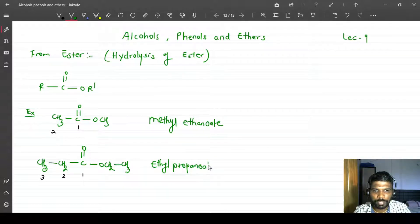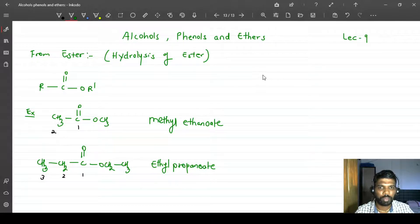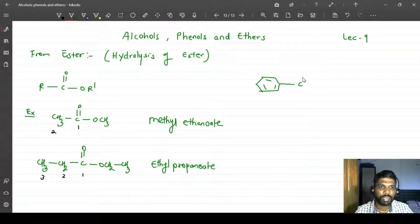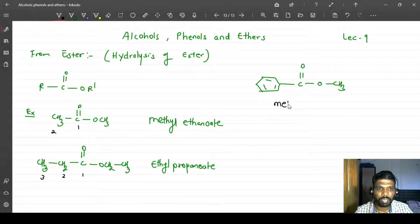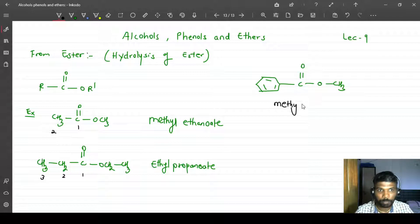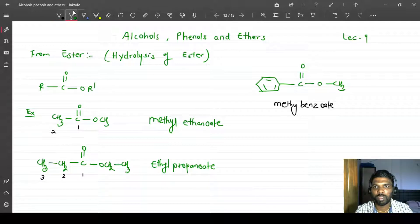I can also take an example where a benzene group is present. Let's say the benzene group is connected to the double-bonded oxygen, and on the other side there is a methyl group. Since the carbonyl side has a benzene ring, we call it benzo. So the name will be methyl benzoate. This is how we do the naming of esters.